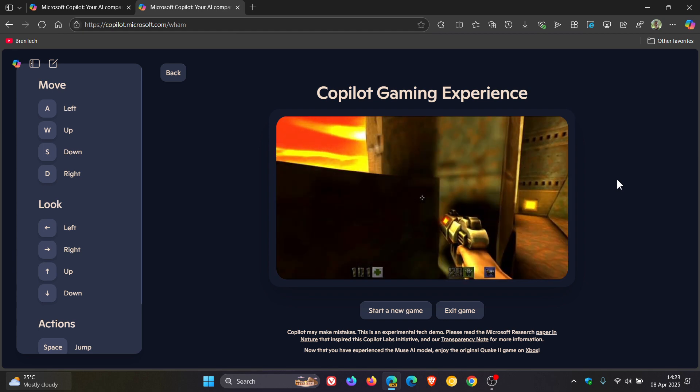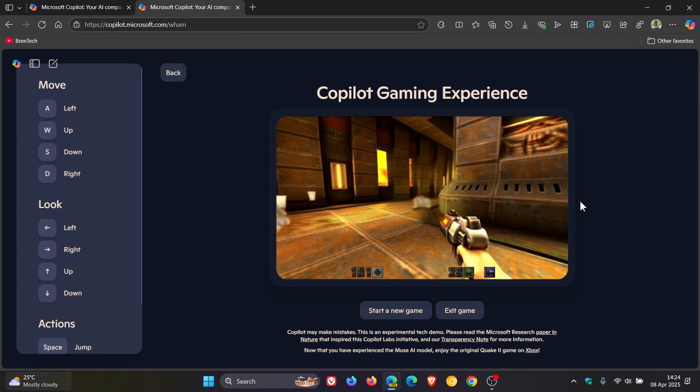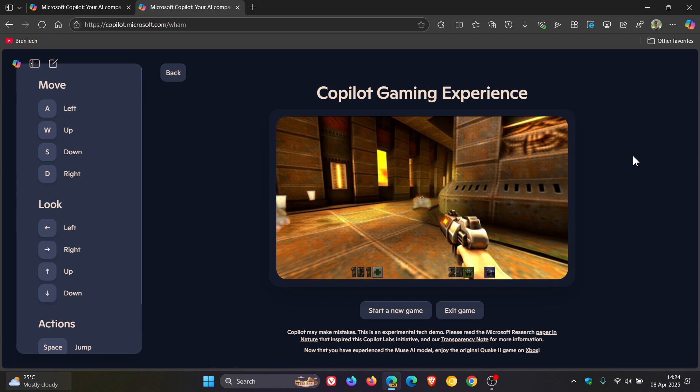And you can try it out, as mentioned, now for free by heading over to copilot.microsoft.com/whamm, and I'll leave the link for this game and the Copilot gaming experience in the description if you would be interested.